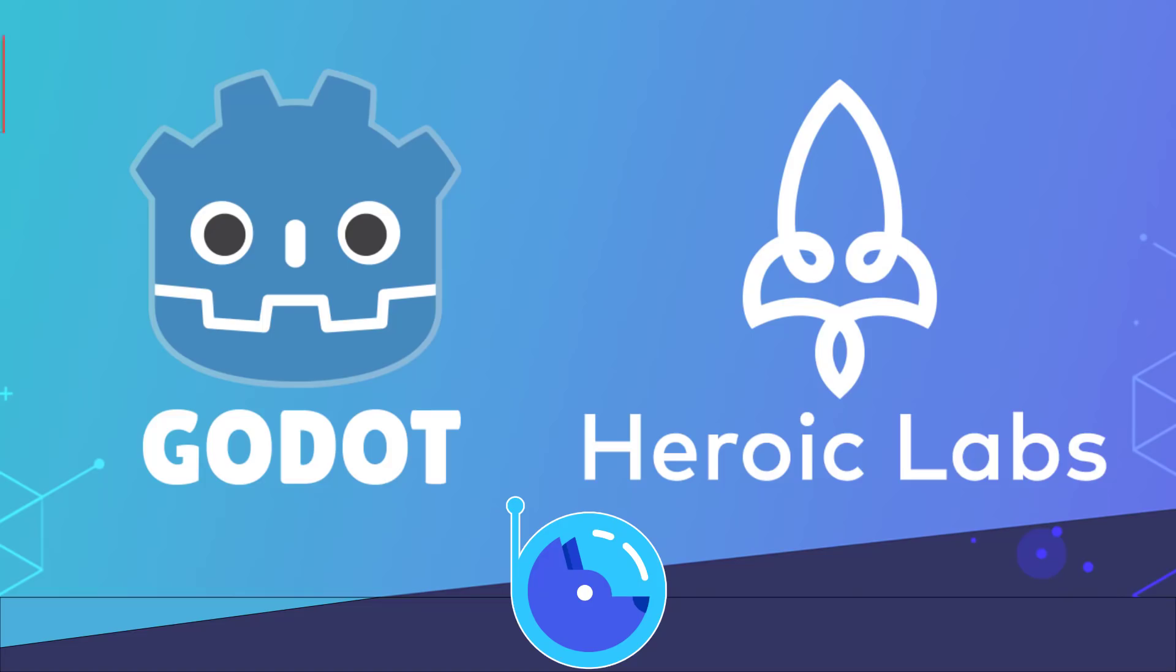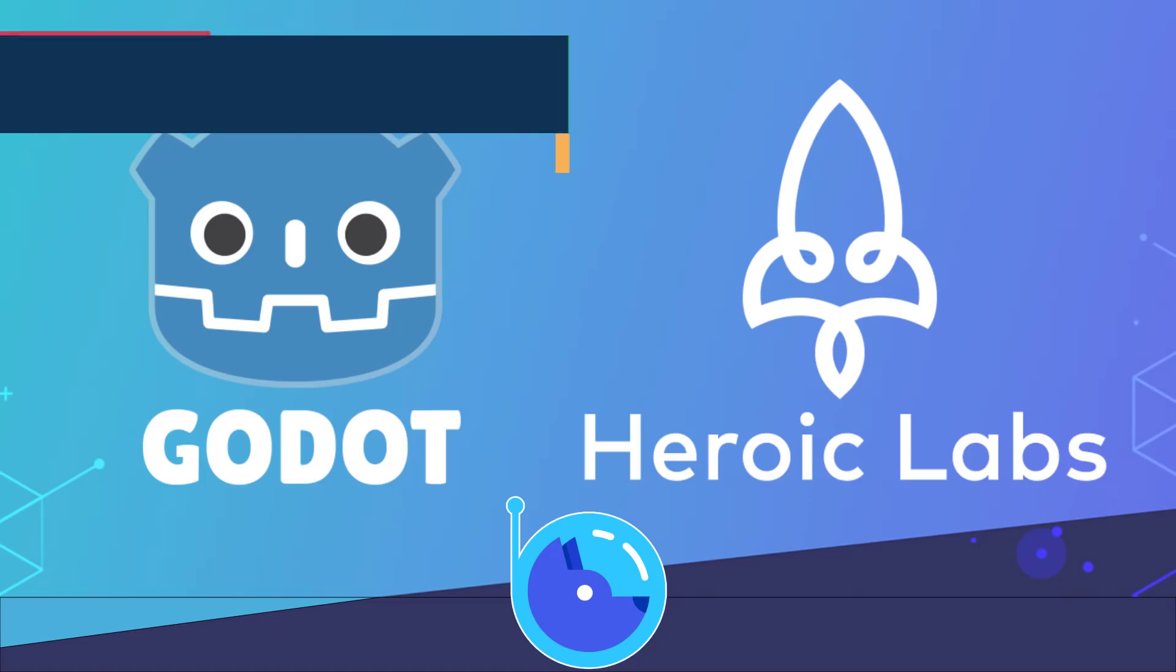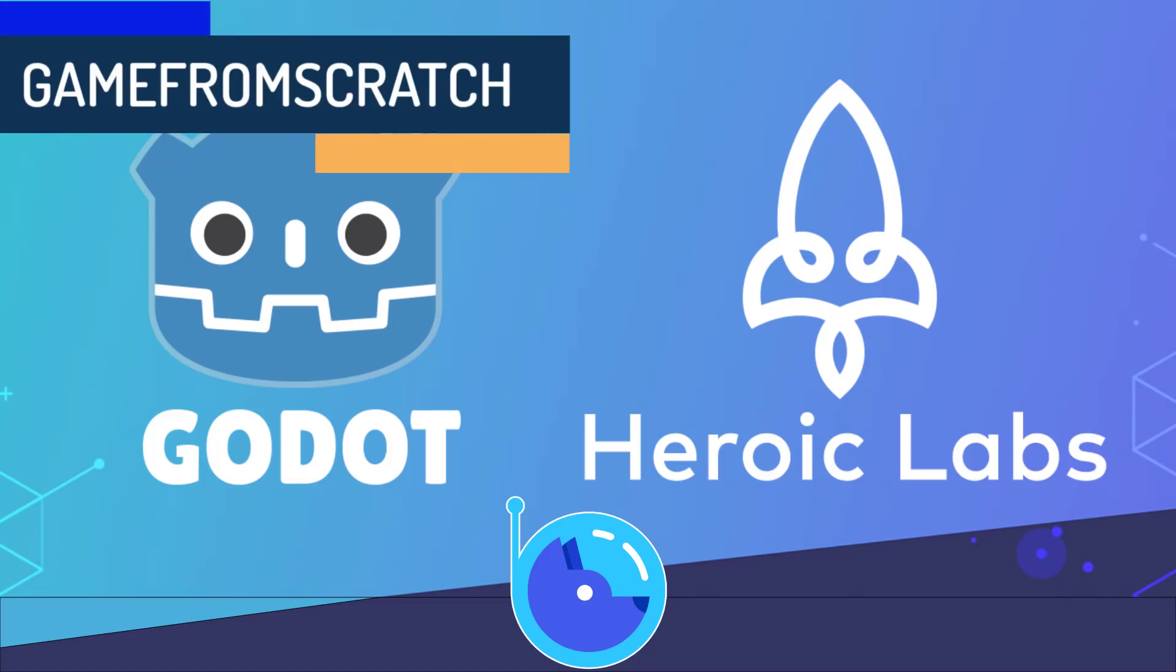Hello everybody, it's Mike here at Game From Scratch and I got some great news for the Godot game engine and that is they have a new platinum level sponsor.